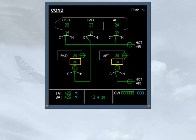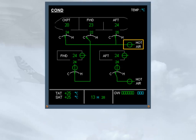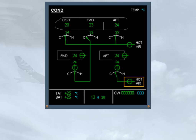Additional indications include the duct inlet temperature, the zone temperature, and the hot air valve for cockpit, cabin, and forward cargo trim air supply. Notice that there are no indications for the extraction fans.